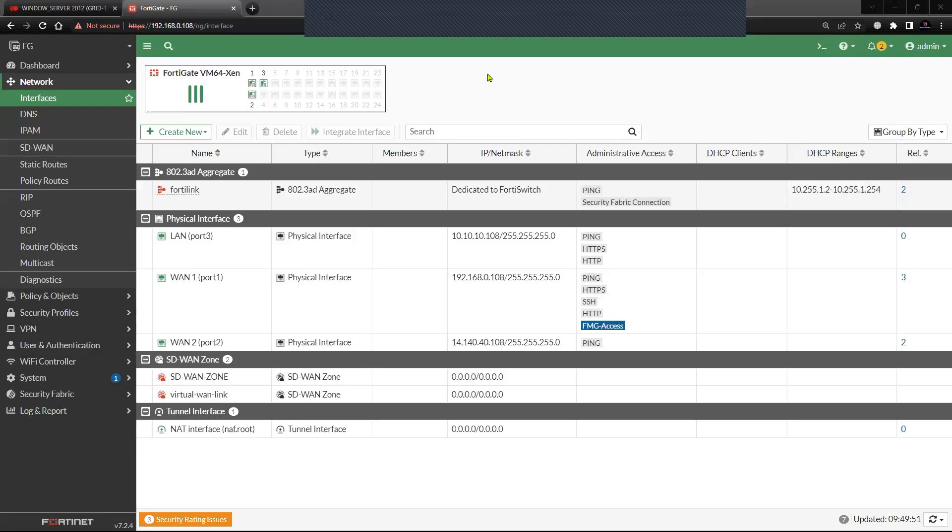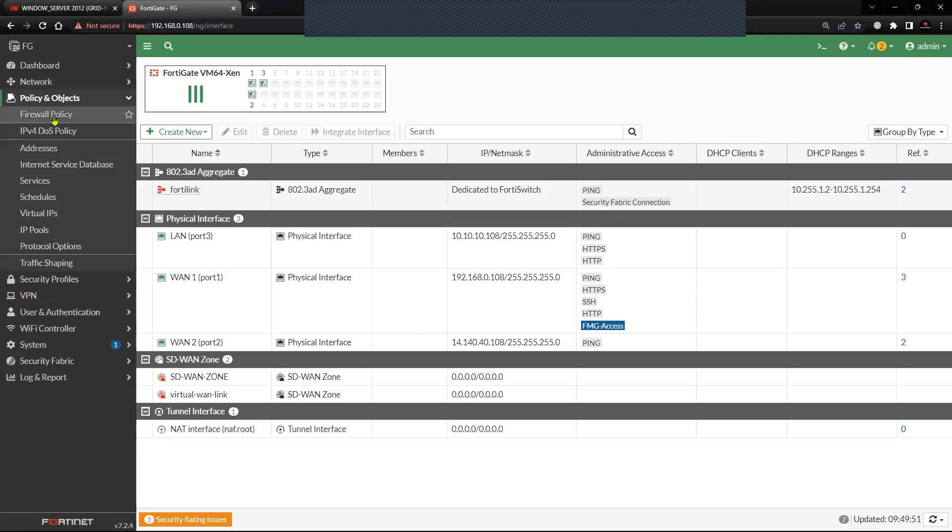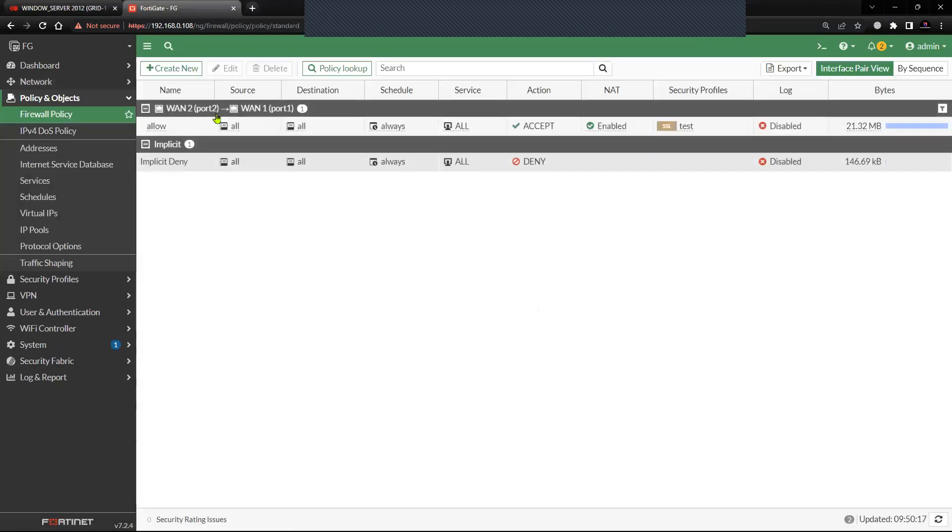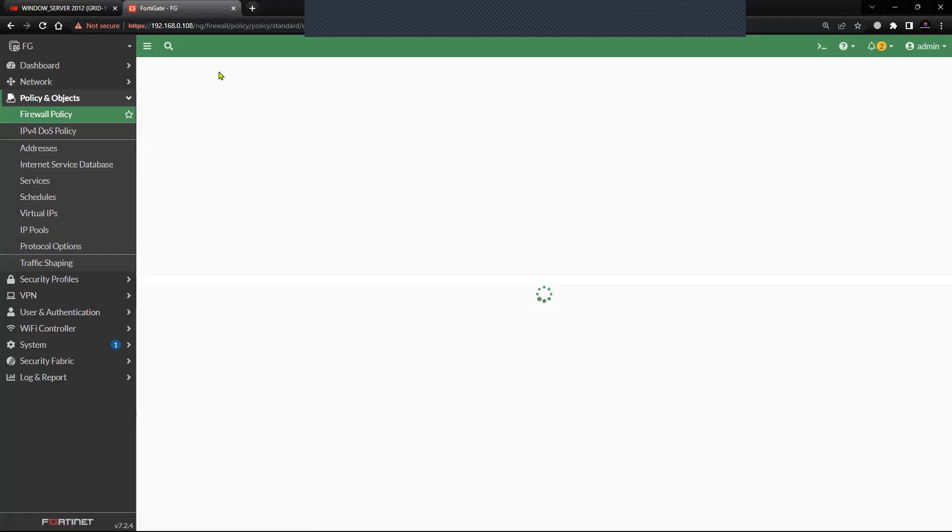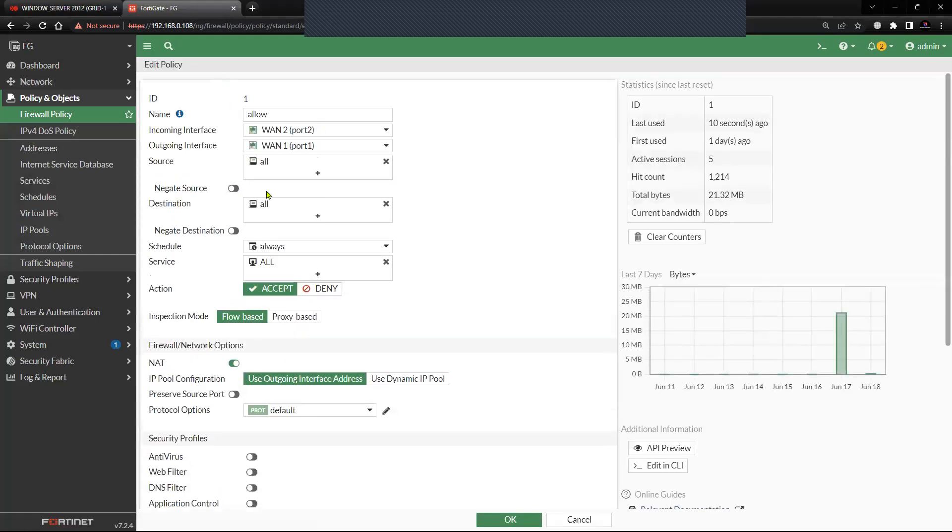Welcome to another tutorial. In this video I'm going to show you how you can configure MAC address-based security policy on FortiGate firewall. Usually what we configure in the firewall policy is with the source address or the destination address here.